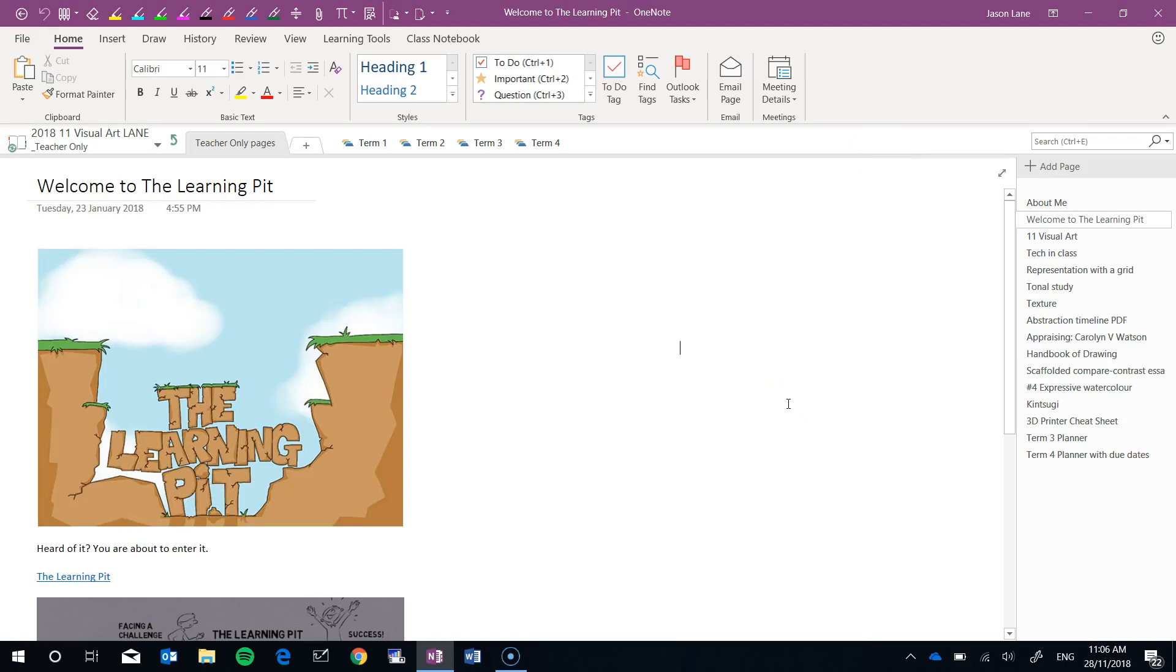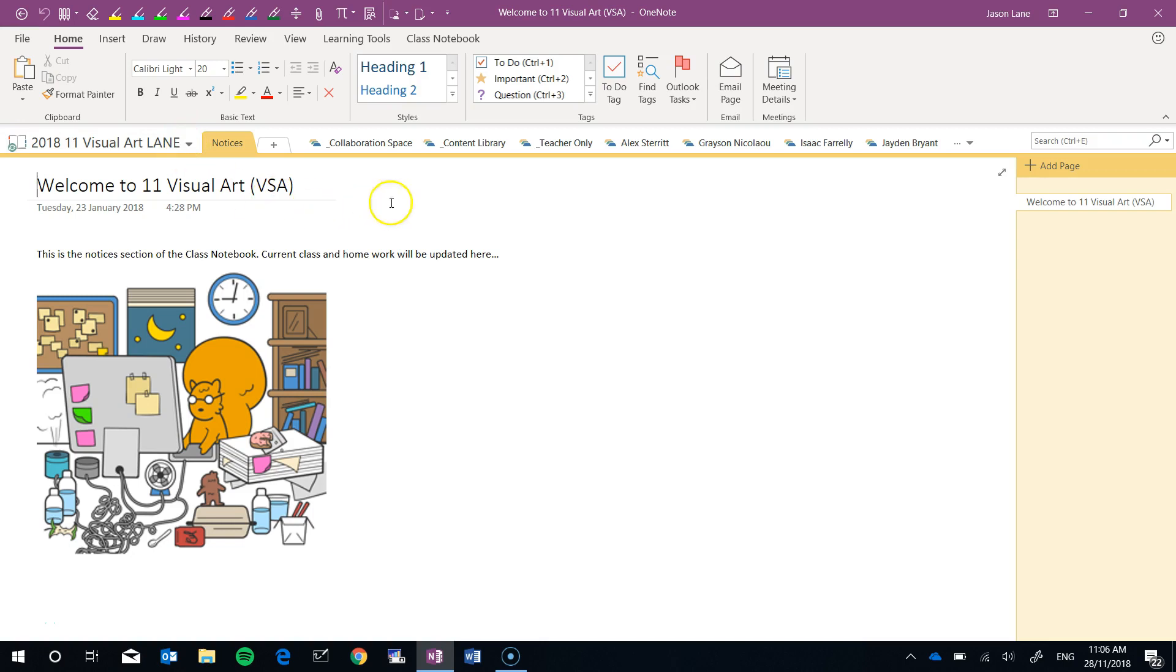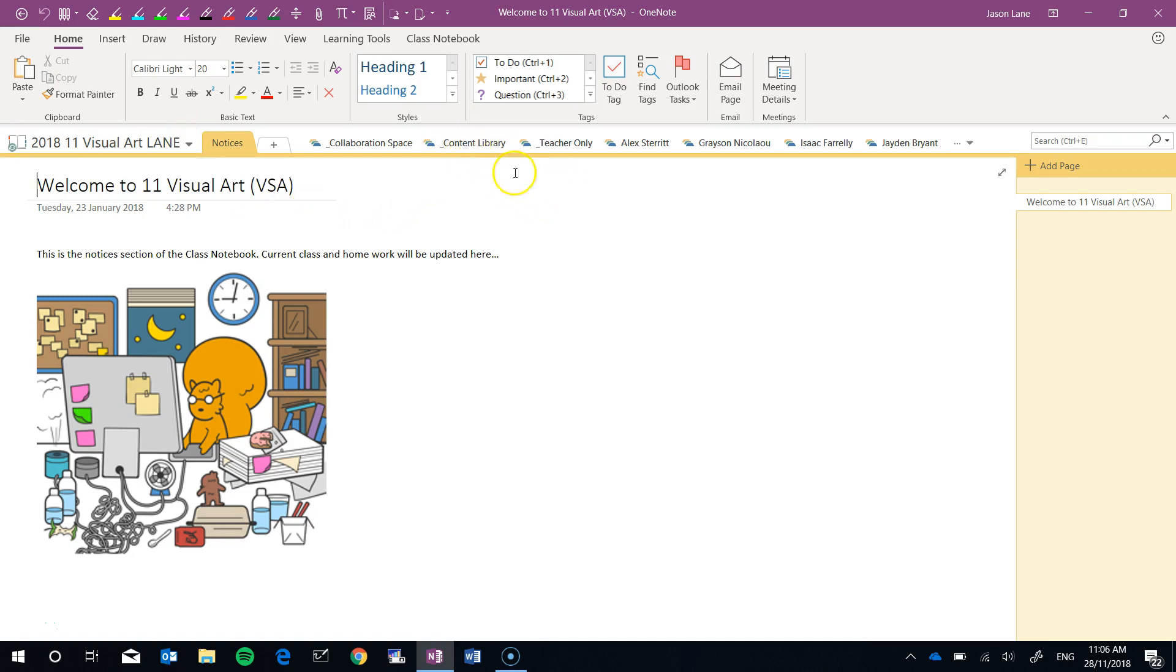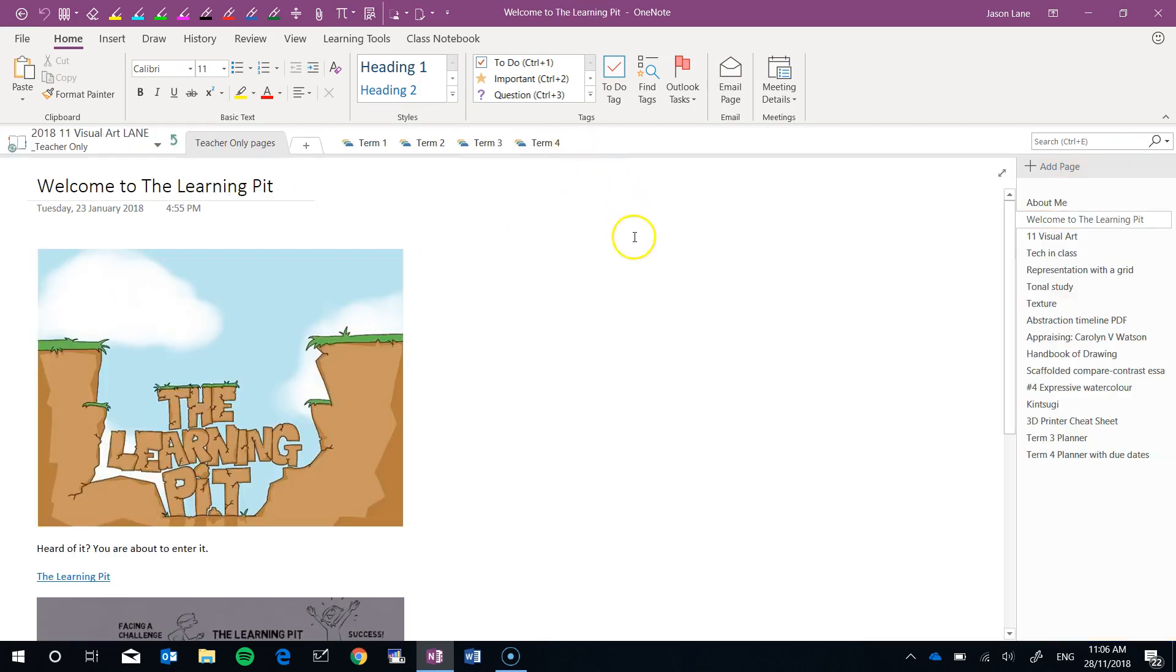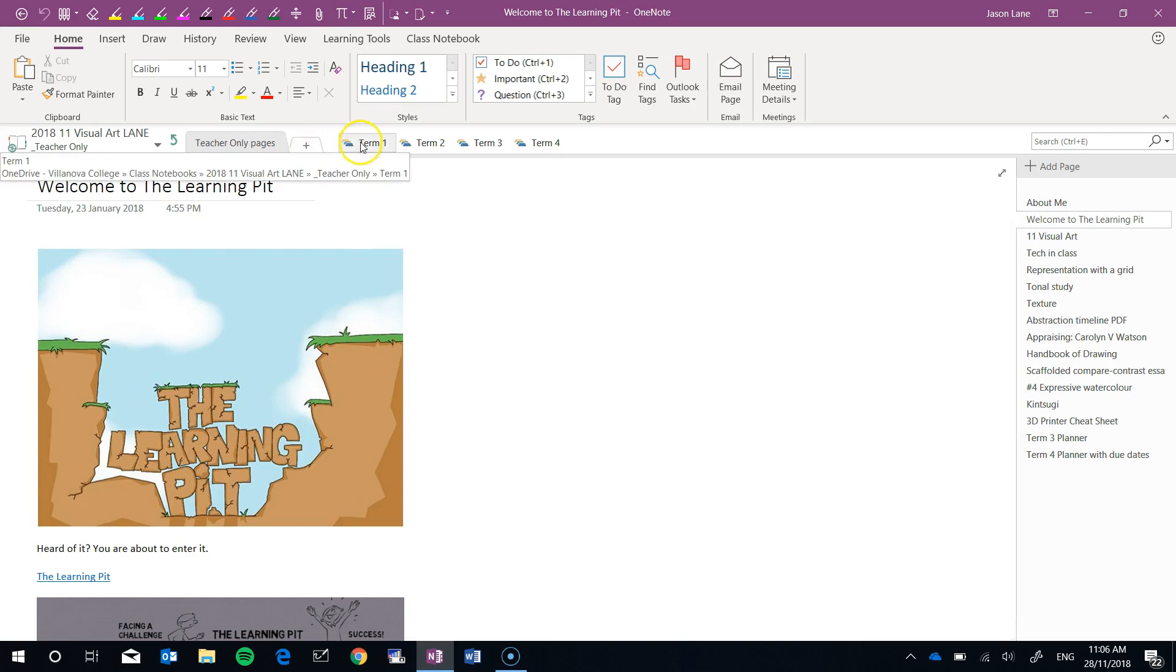In the previous video I showed you how to move content from the content library where students can access it into the teacher only space. At this stage all my content is here in the teacher only space.